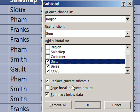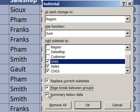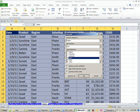Replace current subtotals. We don't have any, so we don't need to worry about that. Page breaks between groups. You could do that if our data set is going to be printed. That would be nice, because then the regions won't get mixed up. That's only for printing, though. And summary below data, if you do this, it would be above. I'm going to select below and click OK.